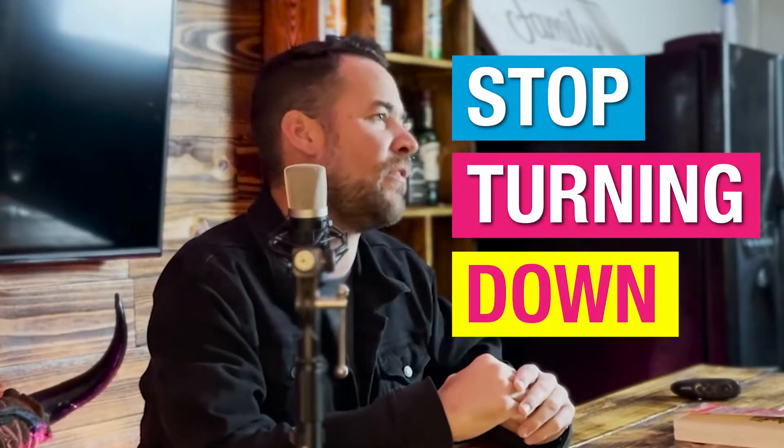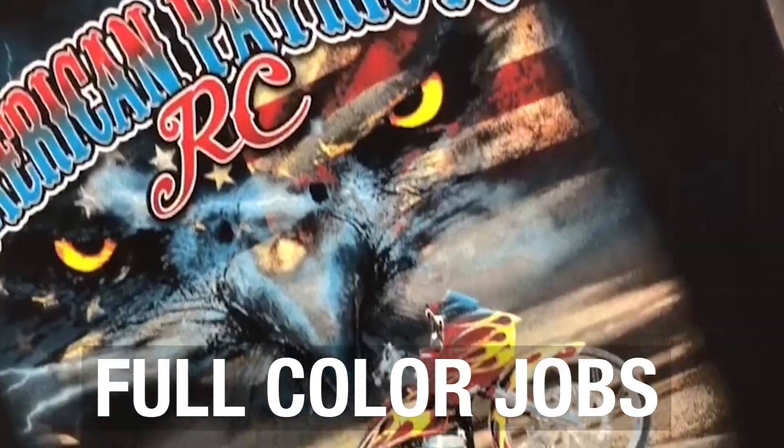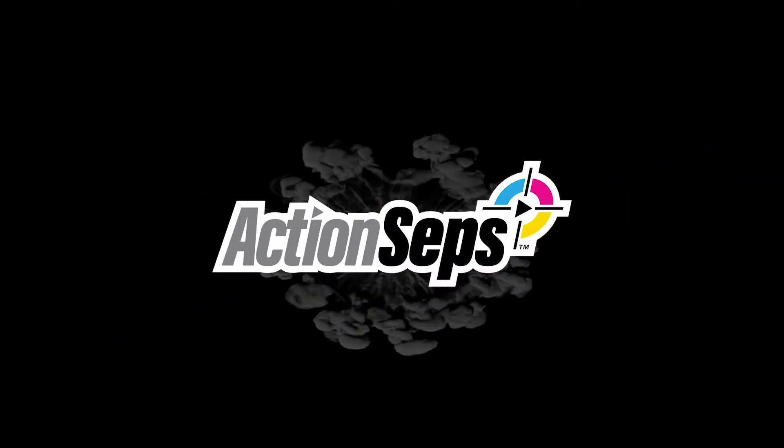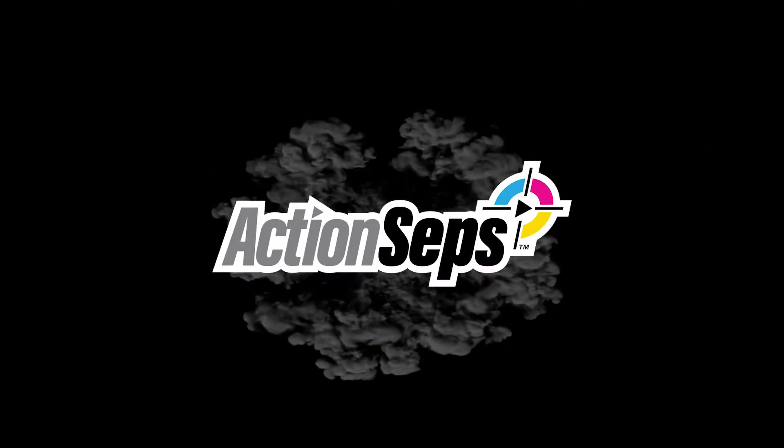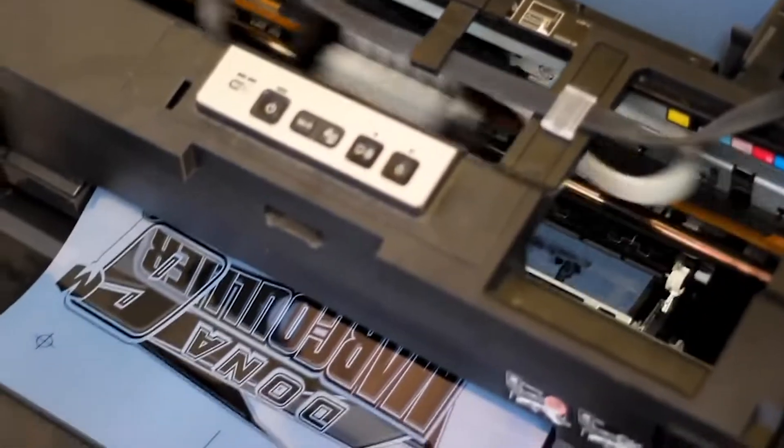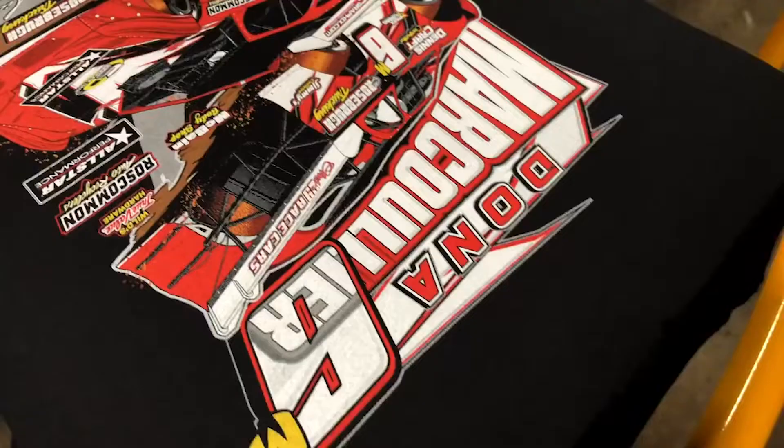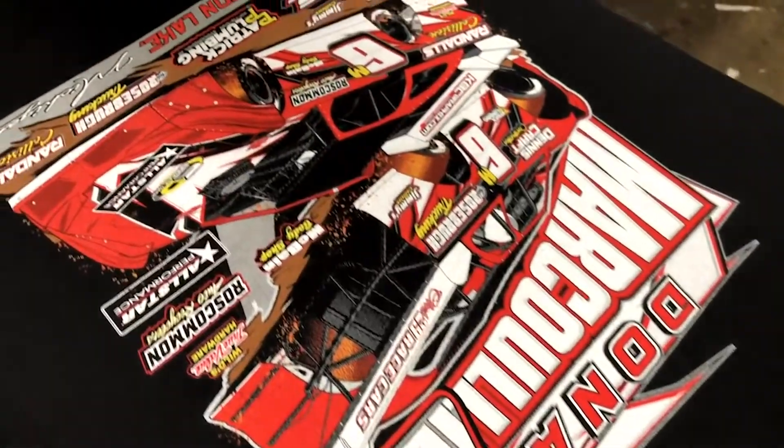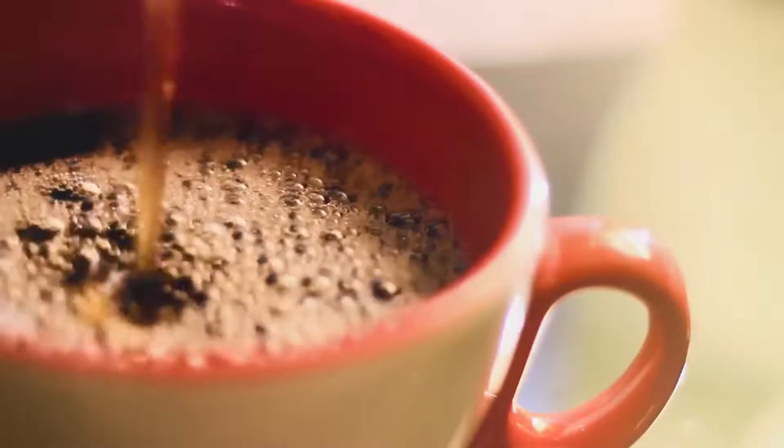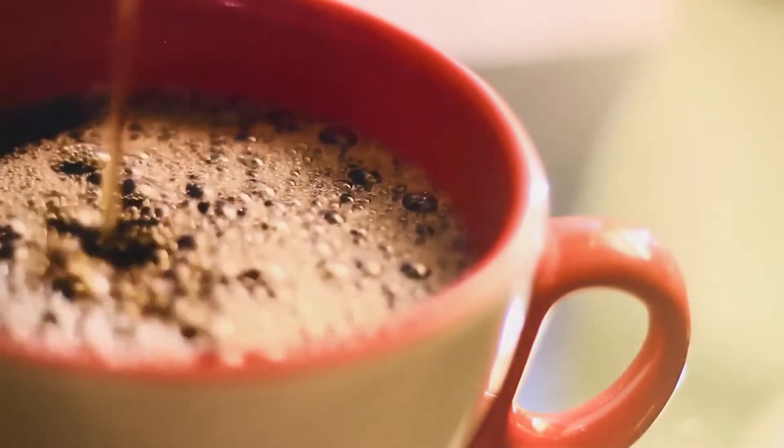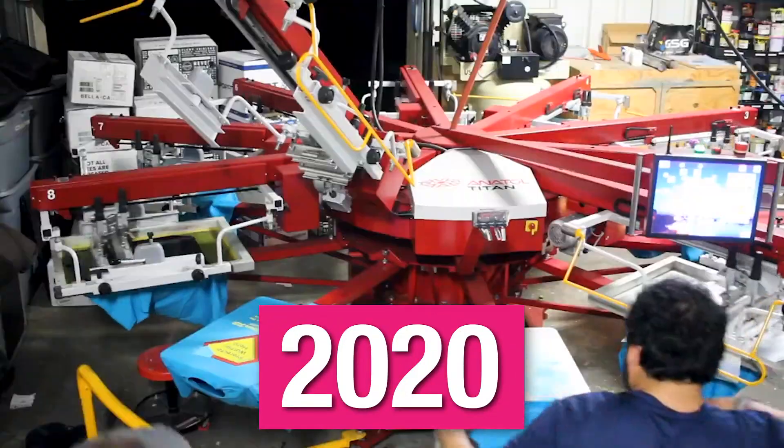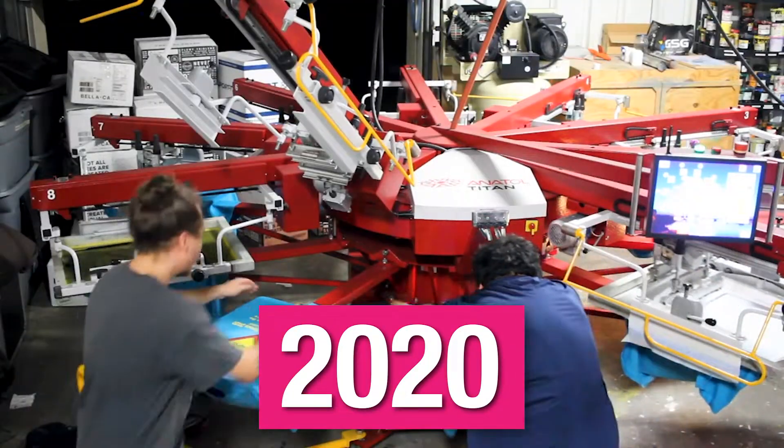If you want to grow your screen print business, stop turning down those full-color simulated process jobs. ActionSept's simulated process screen print training course eliminates all the trial and error and headache out of mastering simulated process. If this intrigues you even in the slightest bit, I urge you to turn off your phone, grab an ice-cold drink or hot cup of coffee, close the door behind you because what you're about to watch will change your screen print business forever.